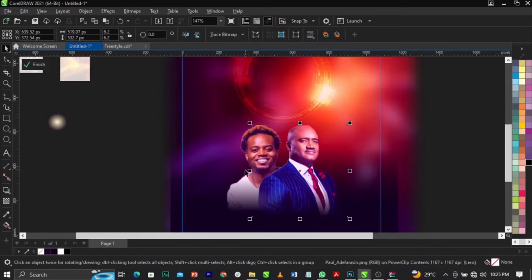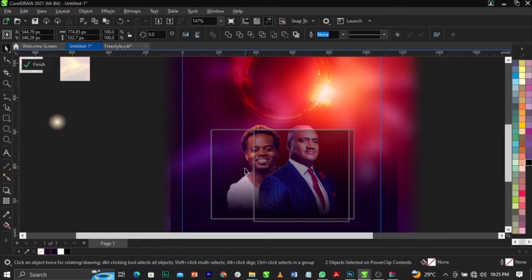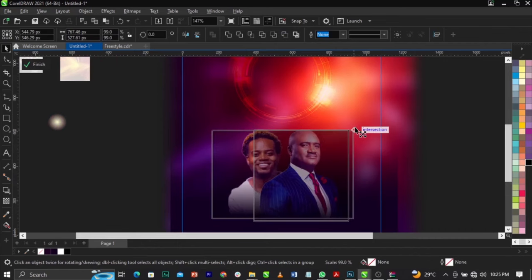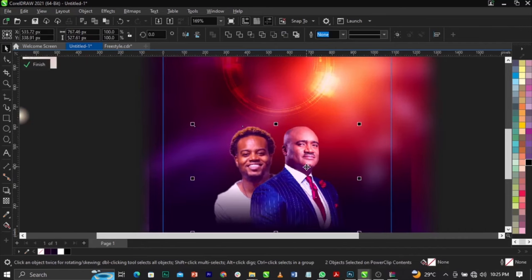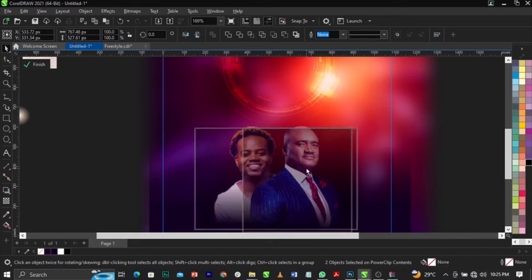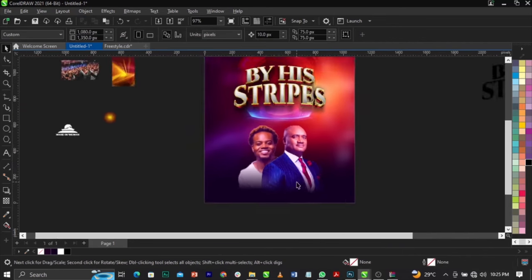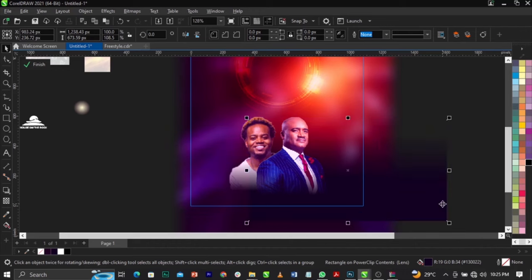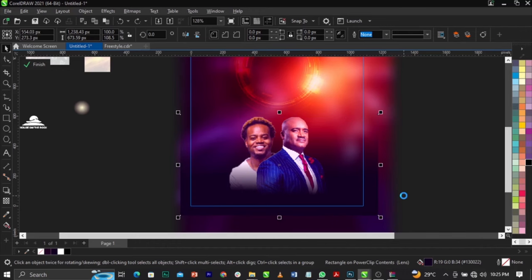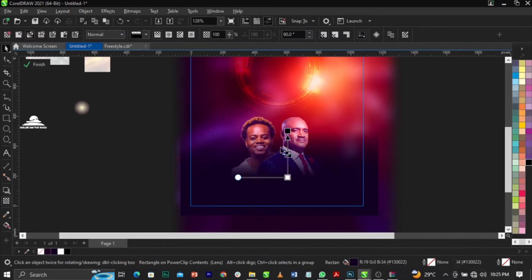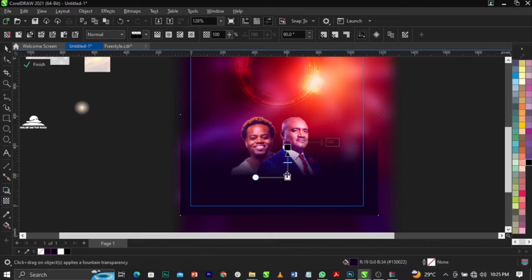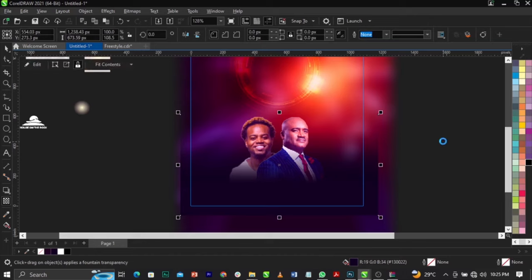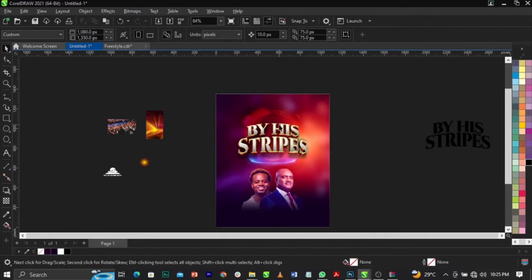Go inside the frame and bring this one down, scale it down a bit. Copy this and paste it. Use the Transparency tool and bring it down on top of this image. This is basically what we're going to have.